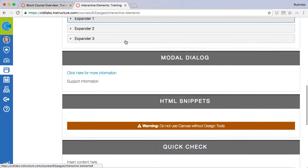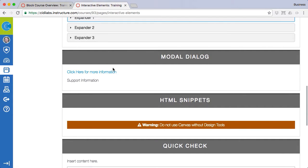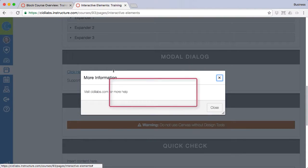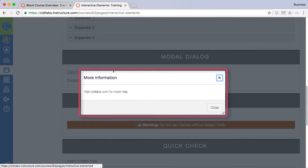Modal dialogs are links that when clicked on will produce a dialog box with a customizable message.